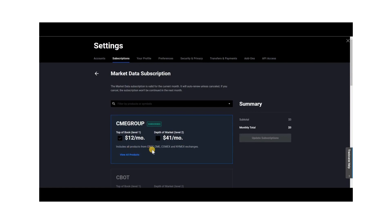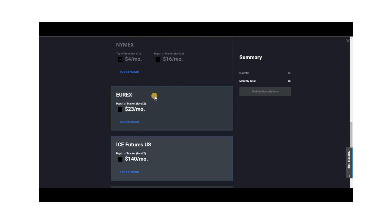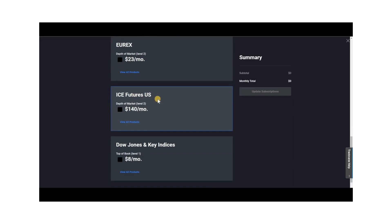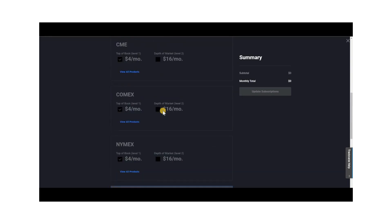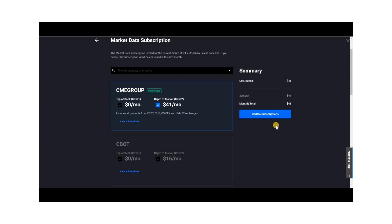You have the option to purchase full market depth level 2 data as a package where you get all four exchanges for $41 a month. If you're only interested in one exchange, you can purchase individually for $16 a month. Scrolling further, you can purchase EUREX data for EUREX instruments for $23 a month, and ICE Futures for $140 a month. In order to trade instruments on those two exchanges, you must purchase that data. To proceed, select the depth of market level 2 data package for $41 a month and click update subscription. You may need to log out and log back in for the update to fully take effect.